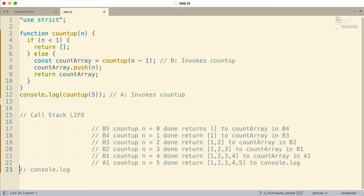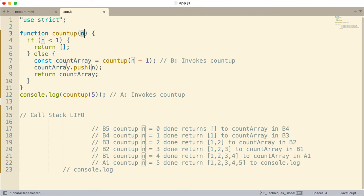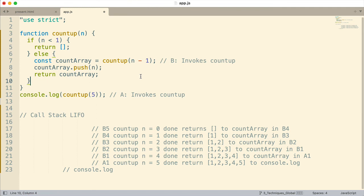When console.log is finished, the call stack is empty. Now, push places something at the end of the array. If we wanted to put something at the front of the array it would reverse this — we would use unshift. So we're dealing with the call stack, scope — n is scoped to the function, countArray is scoped to the block because it's declared with const — and the way recursion uses the call stack and unwinds, which I've illustrated here.